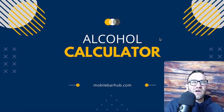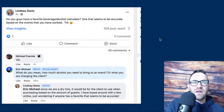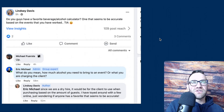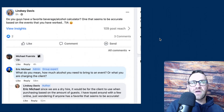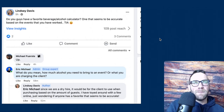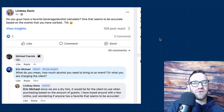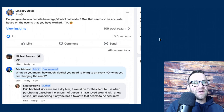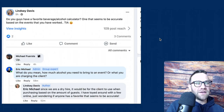Trying to figure out how much alcohol to get for an event — this is one of Lindsay's questions in the group. She asked: do you guys have a favorite beverage alcohol calculator, one that seems to be accurate based on the events that you have worked? I was a little confused by the question, so she cleared it up.